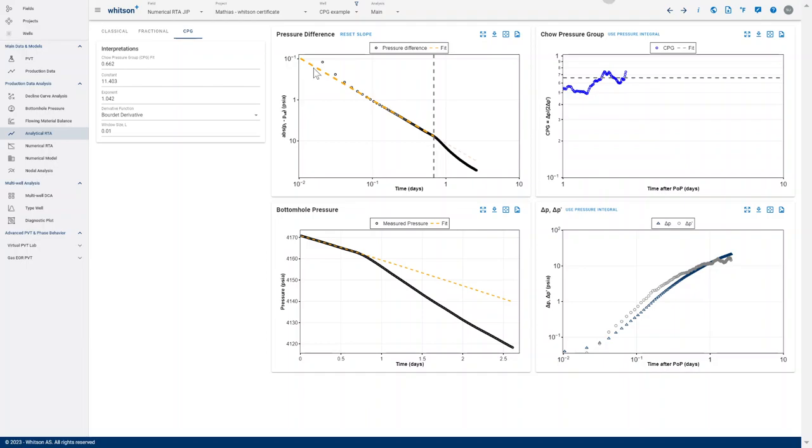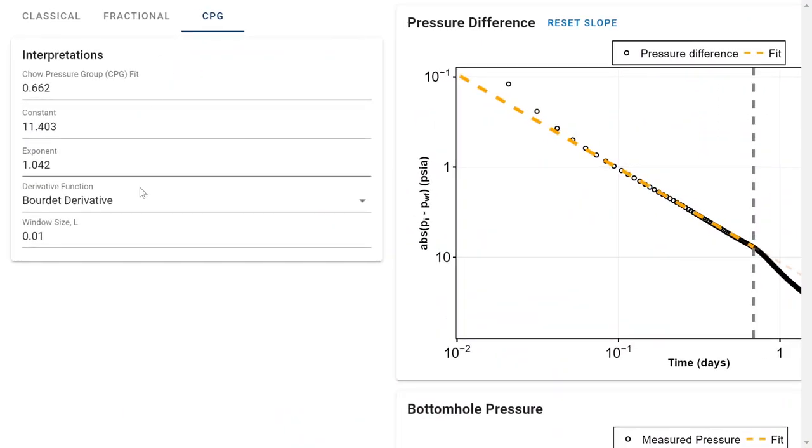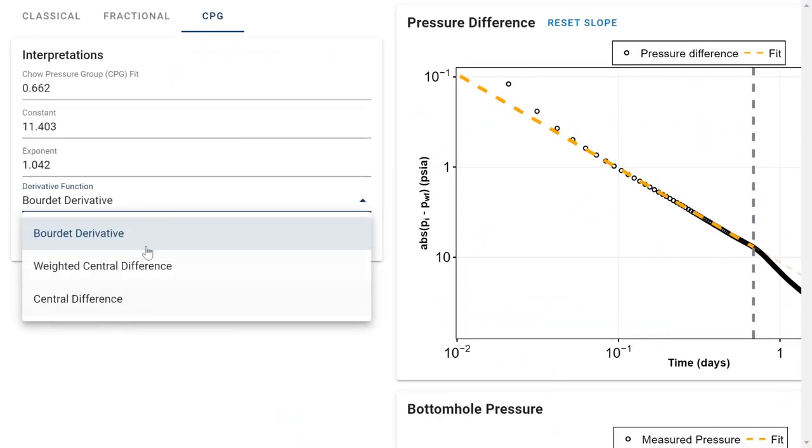There are a lot of updates to the Childe pressure group feature in the software. The main thing is related to the derivative functions, such that you can basically pick between the Bourdet derivative, a weighted central difference, and a central difference.